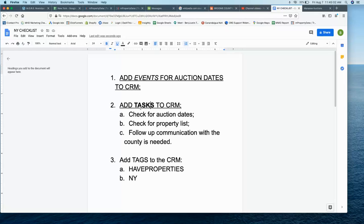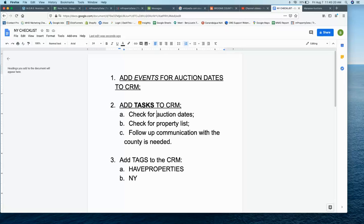You'll also want to be adding tasks. A task is basically a reminder to ourselves inside the CRM to come back and do something. One scenario: you want to make sure to add a task to check for auction dates if a county has not yet scheduled their auction but you think they're going to in the very near future. You want to set an alert or a new task for us to circle back to that county one week from now, two weeks from now, or whatever is appropriate to check and see if they have scheduled an auction yet.